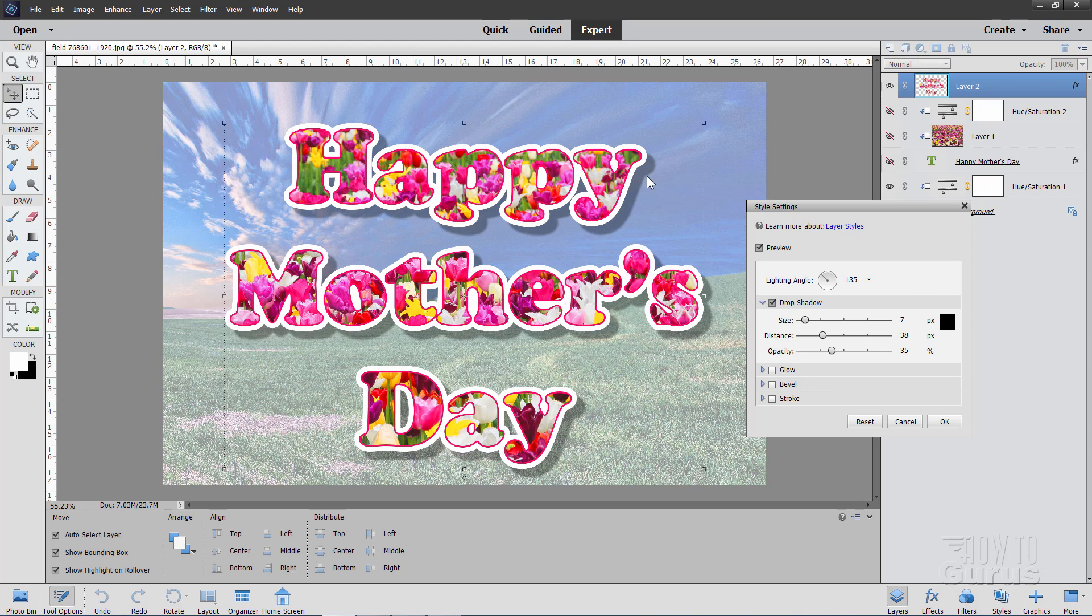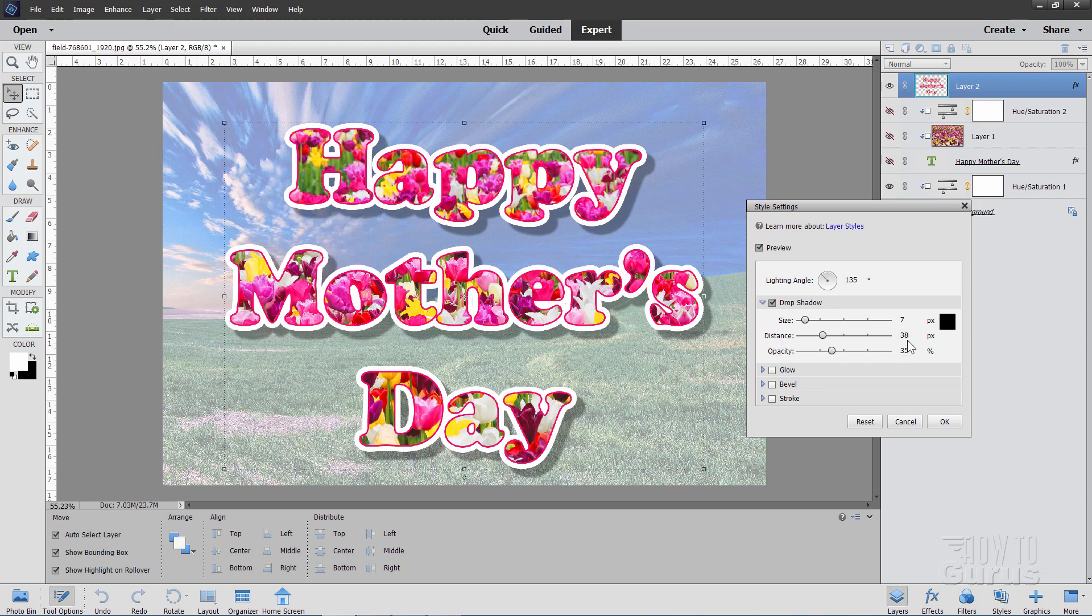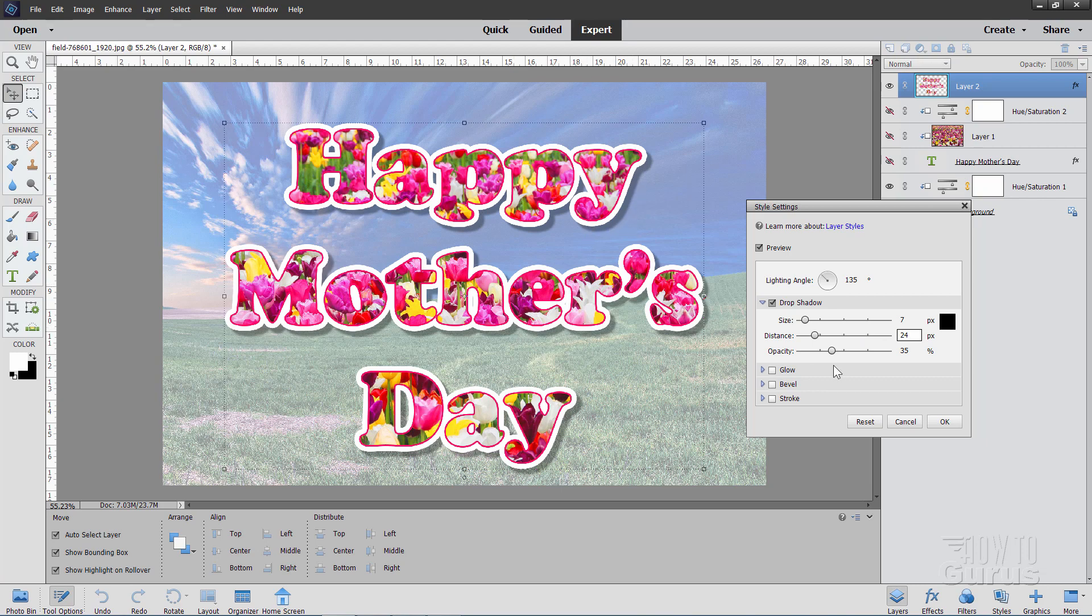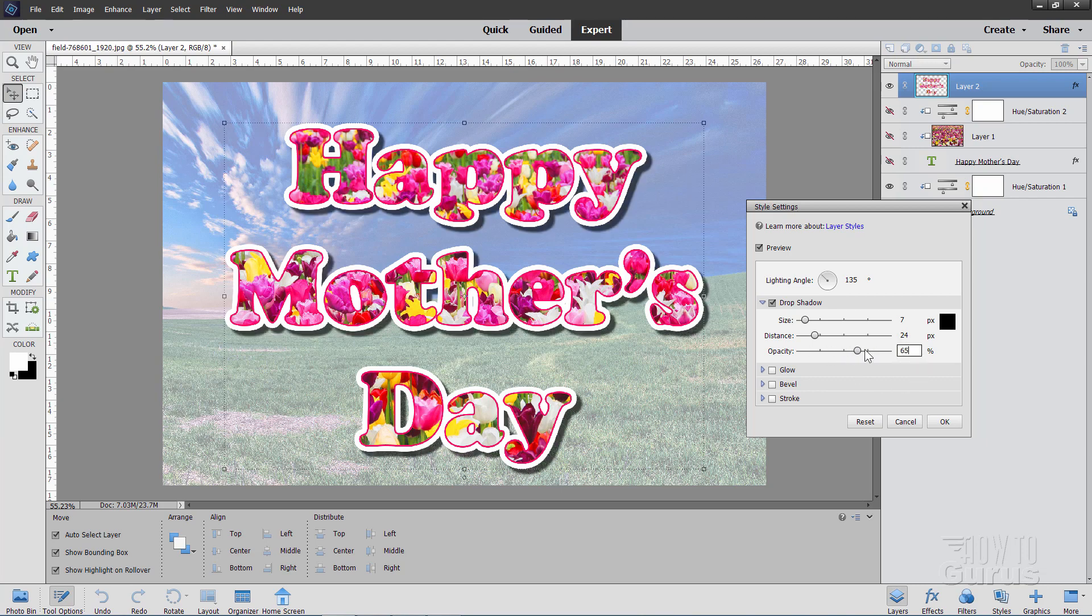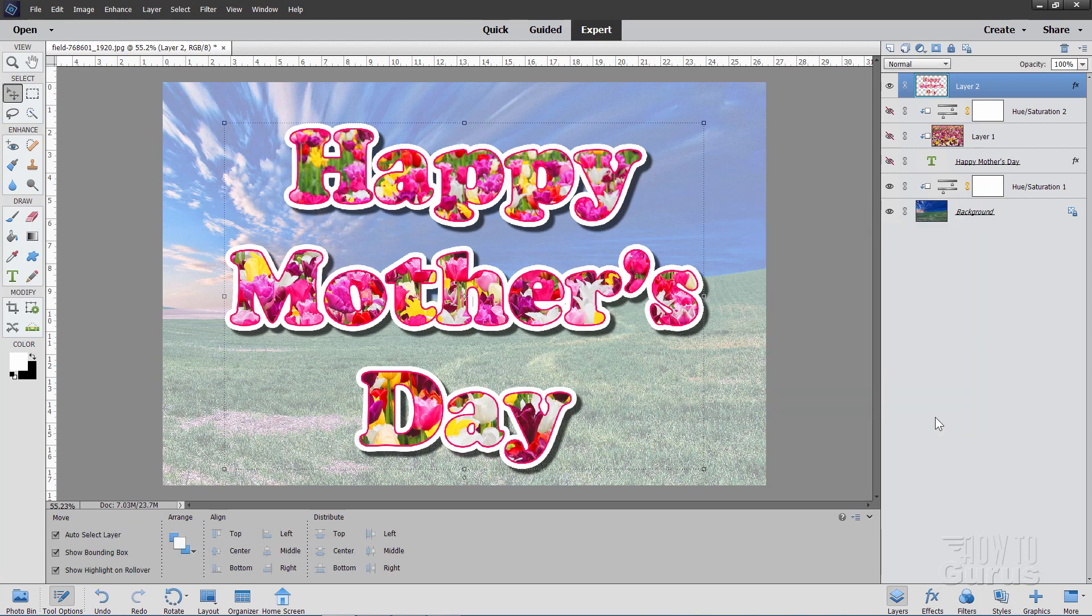The larger the number the softer the edge. The smaller the number the harder the edge. And 7 is good for this one. The distance I don't want it out that far. So I'll just change the distance down to 24. Just a little ways away. Enough so you can really see it. And I want it a bit darker than that. So bring our opacity up. You can see there's the opacity control right there. And the value that I used was 65. And choose OK.